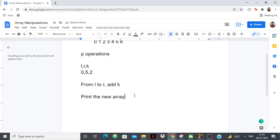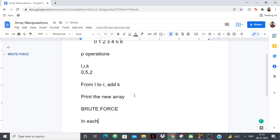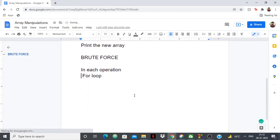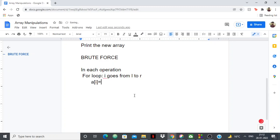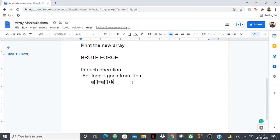A simple brute force approach is using a for loop. In each operation, when you're given l, r, and k, all you need to do is have a for loop where i goes from l to r, and then say a[i] = a[i] + k. So the brute force approach is: read l, r, and k, run a loop from l to r, and set a[i] = a[i] + k.